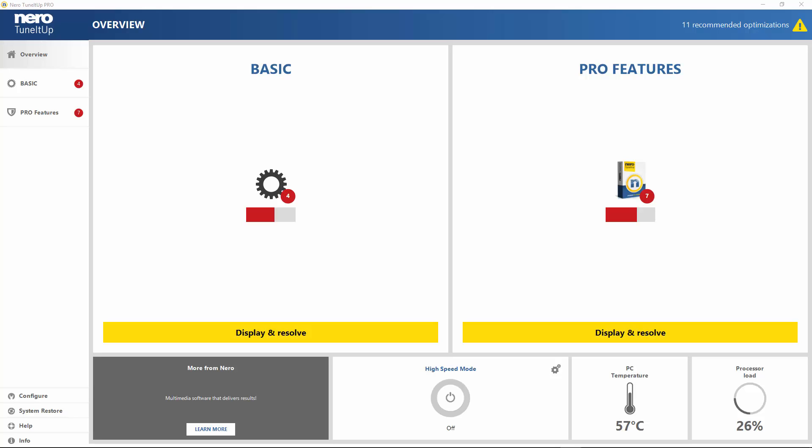One second advice: when you start Tune It Up for the first time, especially when you have the pro version, Tune It Up needs some time to analyze your computer system. Since it's the first time, this process may take a little bit longer, so please be patient and let Tune It Up do its work.